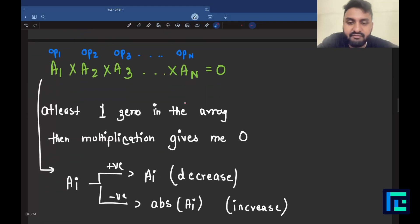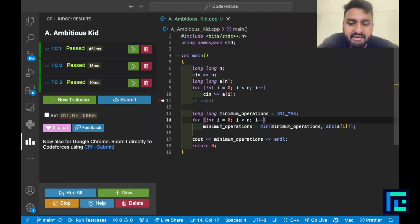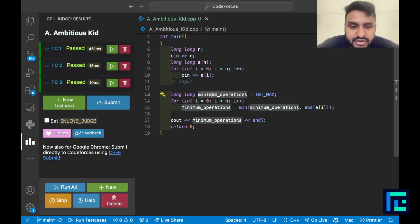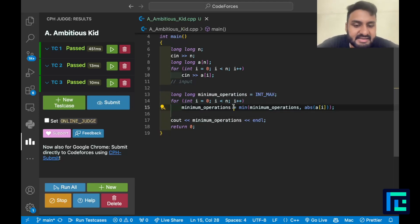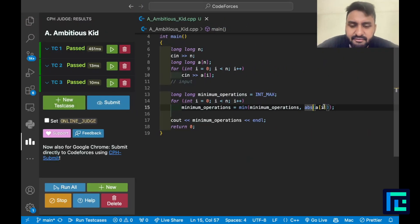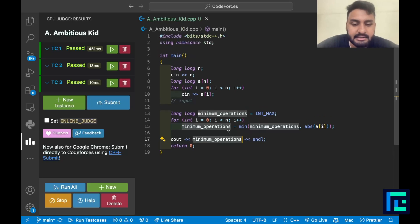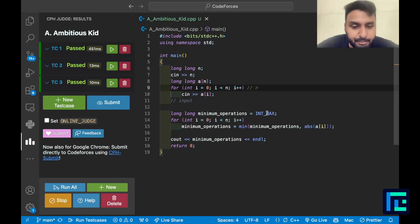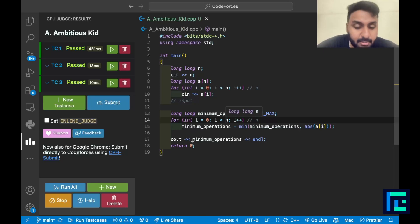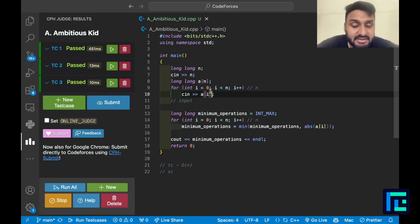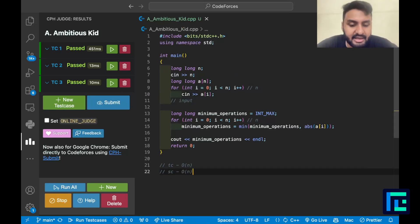Now let's implement this in code. Very simple: take input n, take input of the array. Initialize a minimum_operations variable to INT_MAX. Then loop over every number and take the minimum of itself and absolute value of ai. If ai is positive, absolute still gives positive; if negative, absolute converts it. Then simply print minimum_operations. Time complexity: O(n) for the loop. Space complexity: O(n) for storing the array.